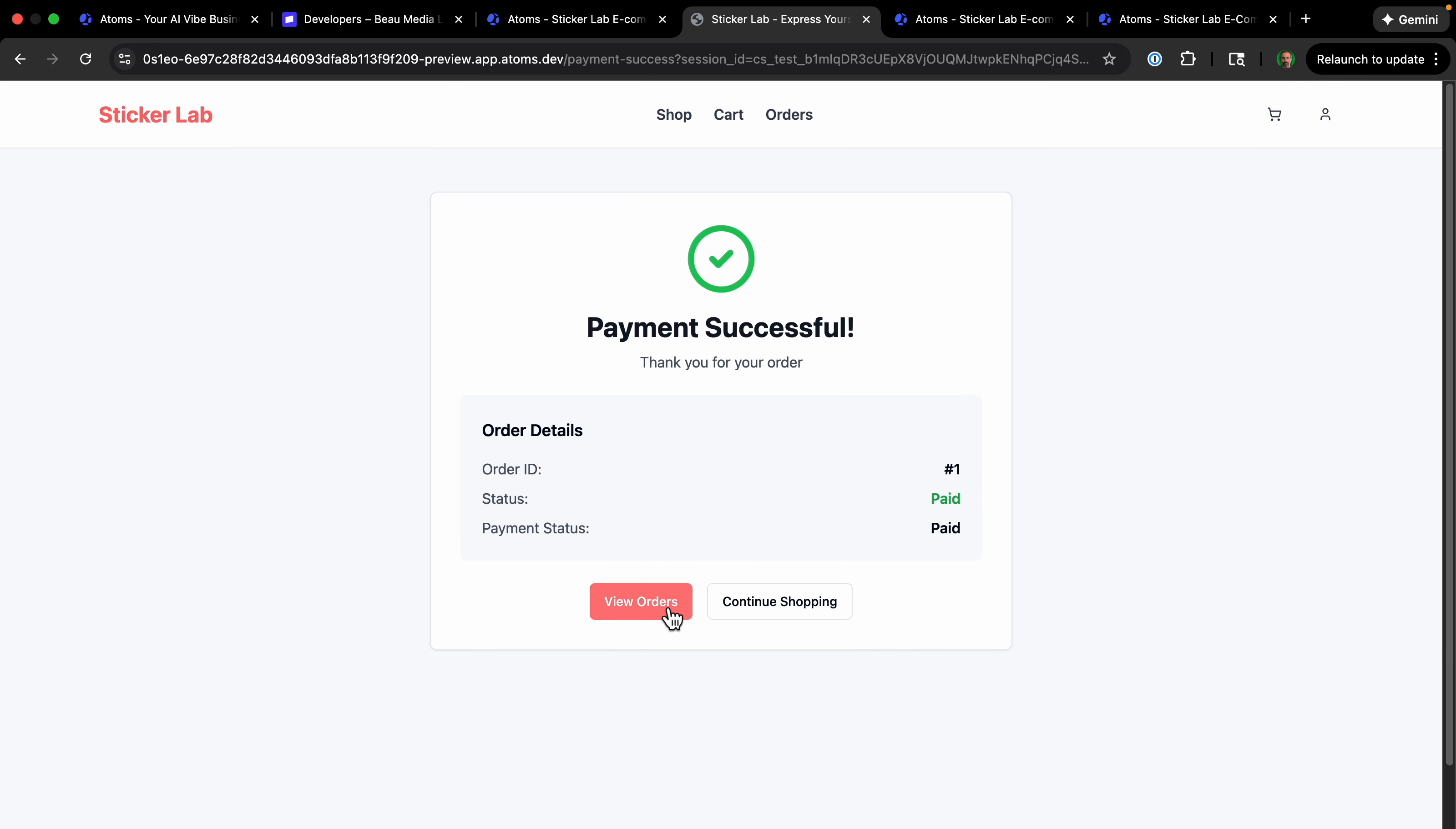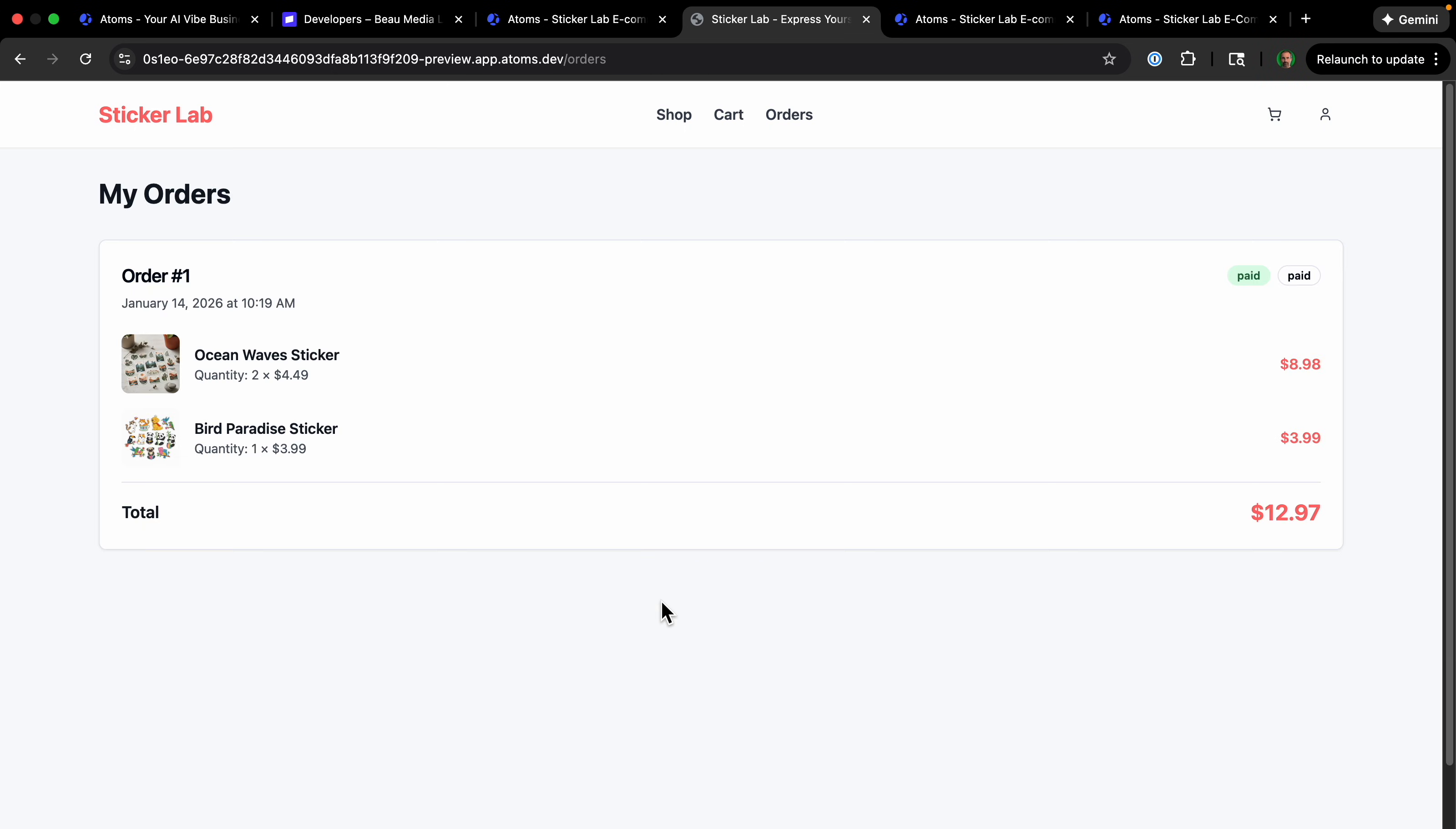Let's just go to view orders and we can see that I've made this order. As you can see, it can do quite a bit with just a single prompt and some bug fixes.